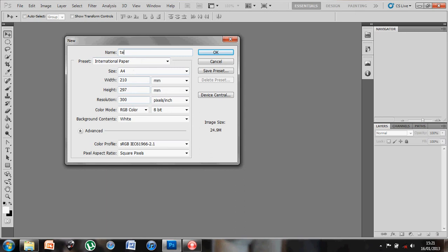Presets at International Paper, my size is A4, that's fine. My resolution is 300, I'm using this on the screen so RGB color mode is fine. Background contents will be white, so I hit OK.